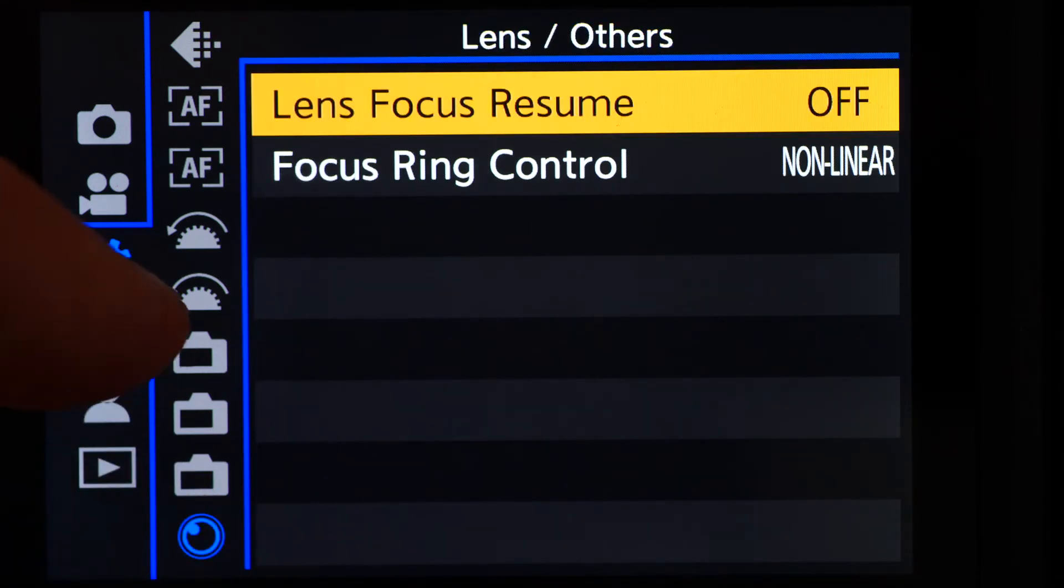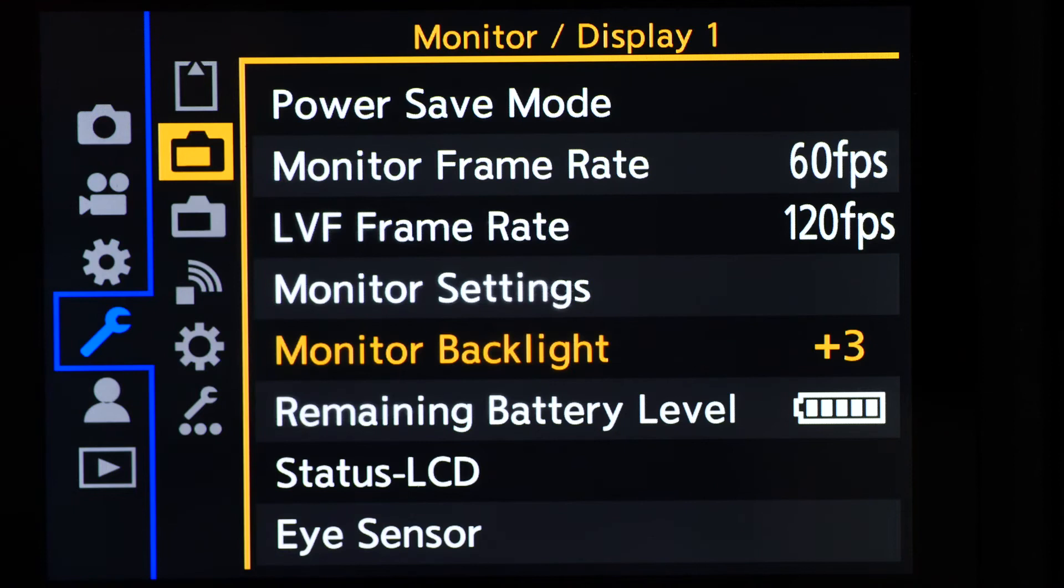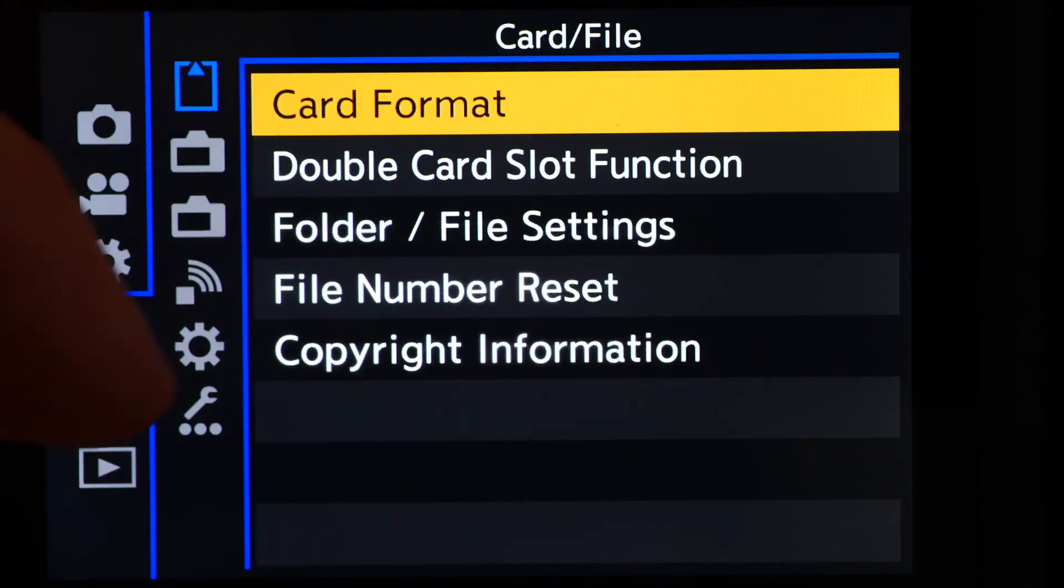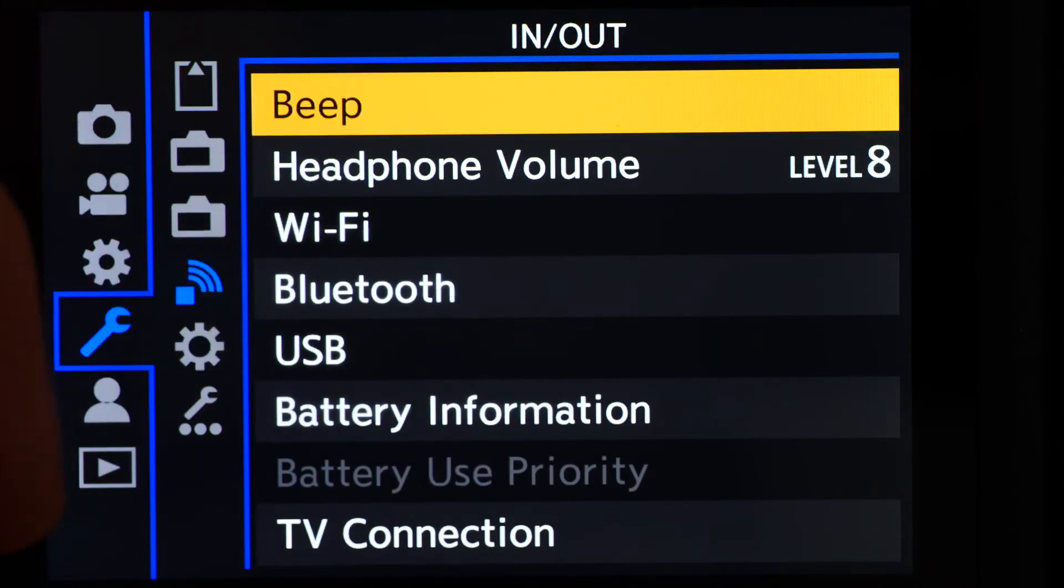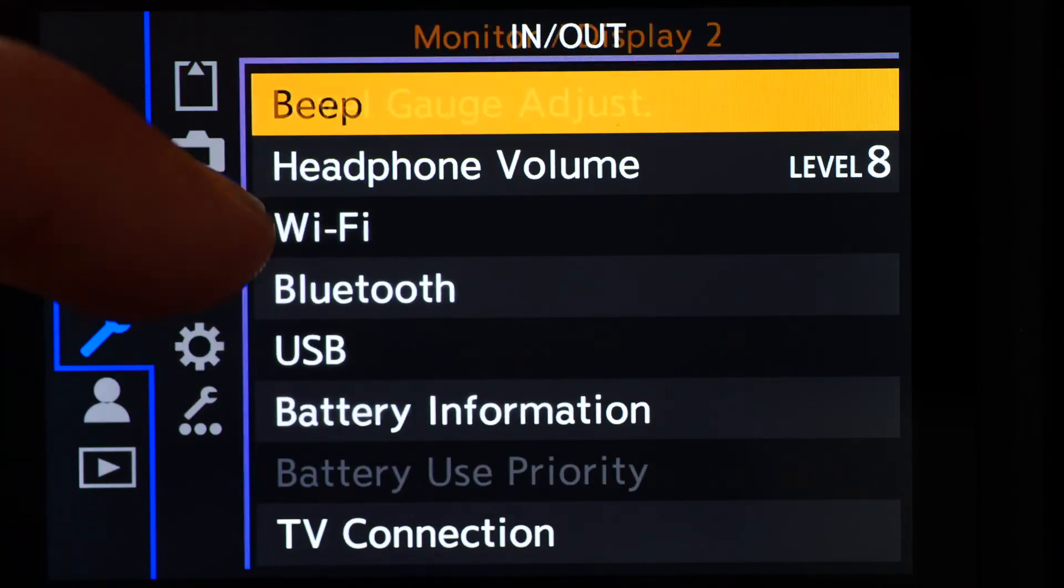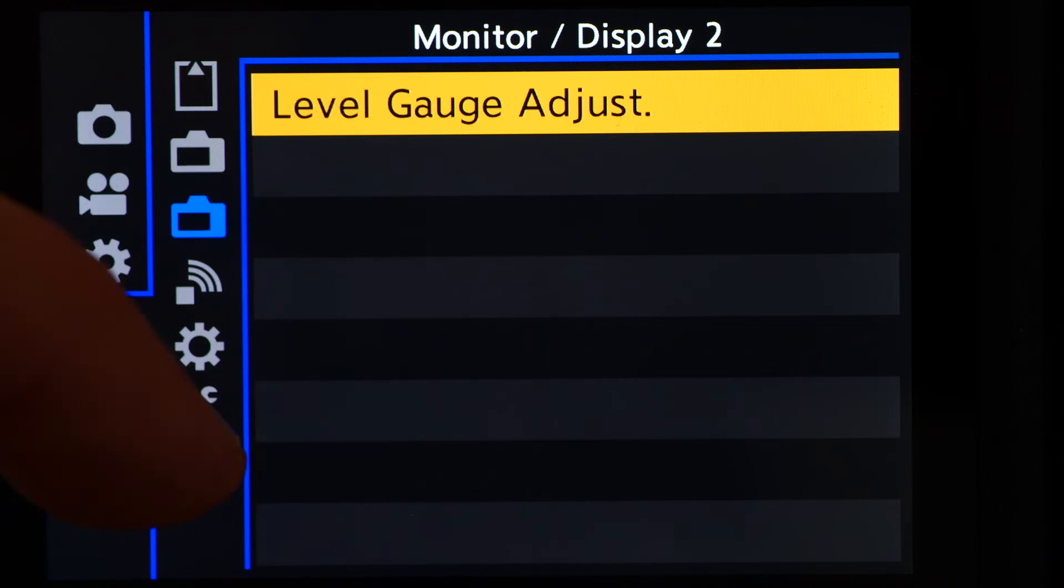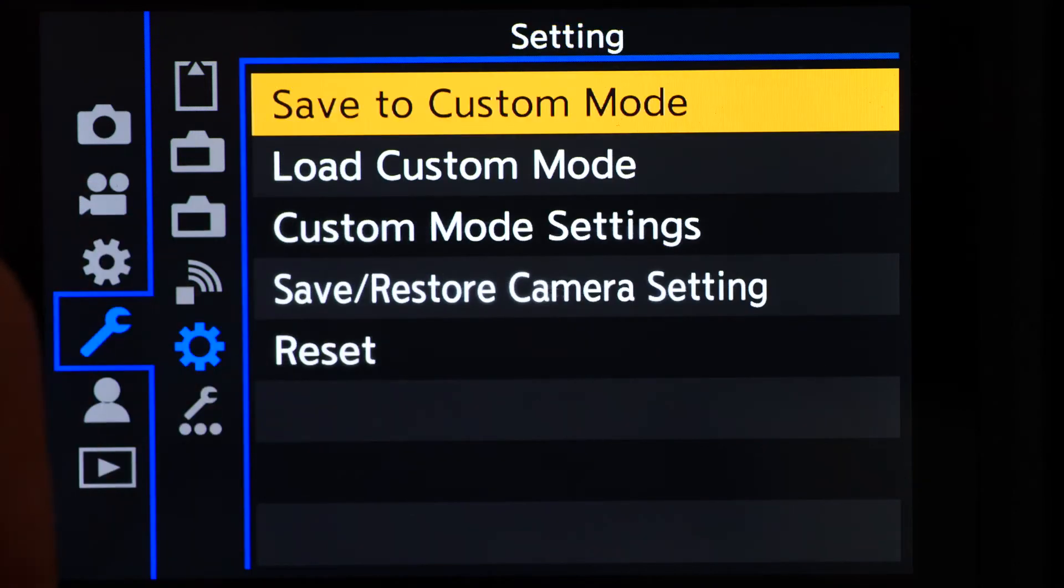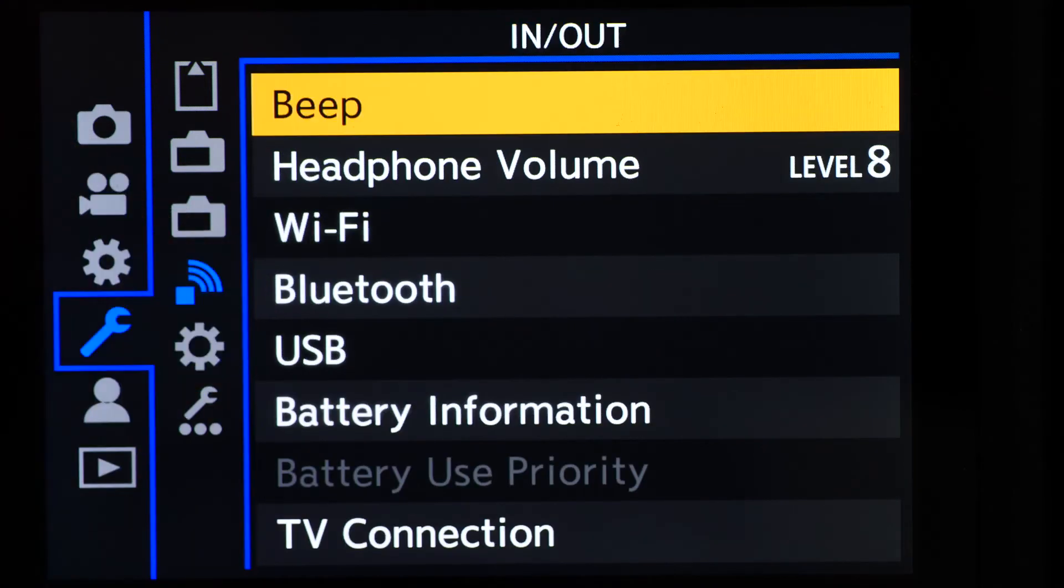The spanner menu deals with setup items, as well as Wi-Fi connections and the fundamentals of how the whole camera operates, such as the frame rates of the electronic viewfinder.